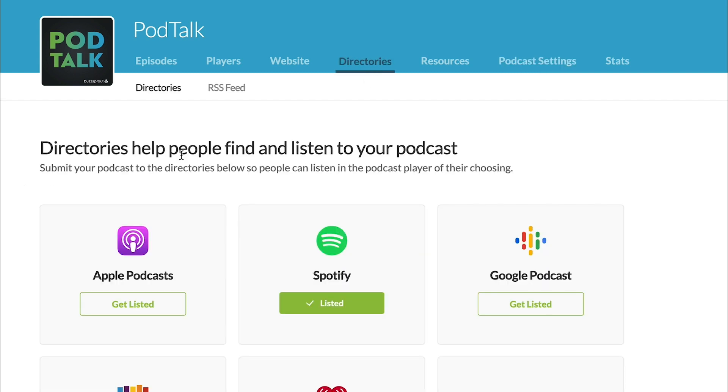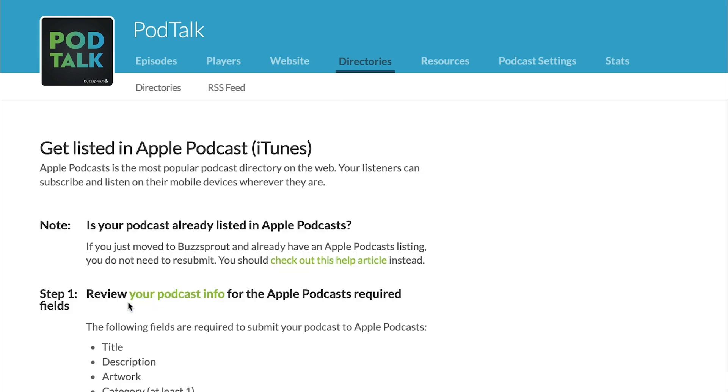then in Buzzsprout, all you would do is go to our directories tab, and then under Apple Podcasts, click get listed.